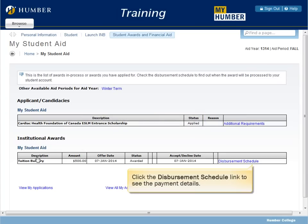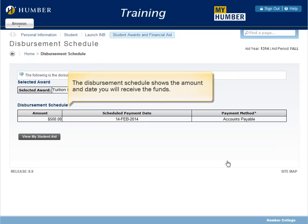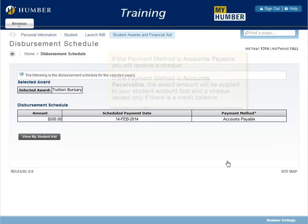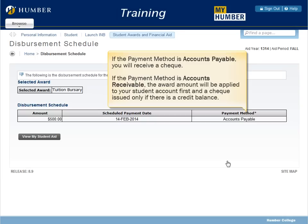Click the Disbursement Schedule link to see the payment details. The Disbursement Schedule shows the amount and date you will receive the funds. If the payment method is Accounts Payable, you will receive a check. If the payment method is Accounts Receivable, the award amount will be applied to your student account first and a check issued only if there is a credit balance.